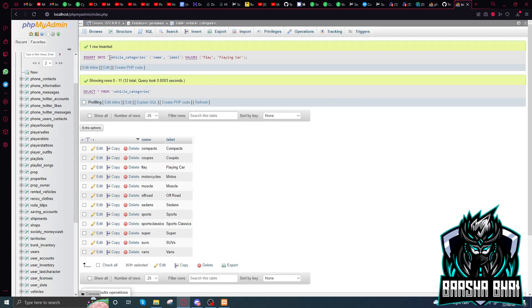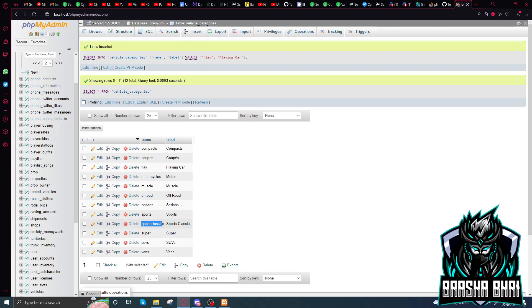It added the vehicle category — name is 'fly' and the label is 'Flying Car'. It will also show up here. See, all the labels start with capital letters and all the names start with small letters. See also 'Sports Classics' — no space. I think you understand now.